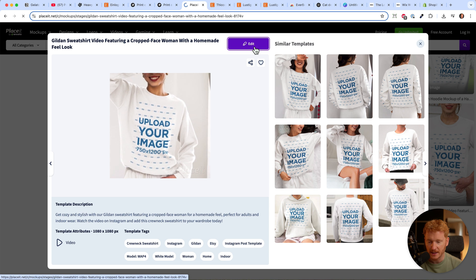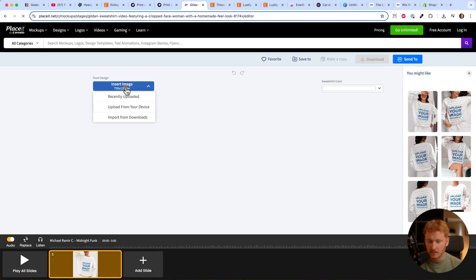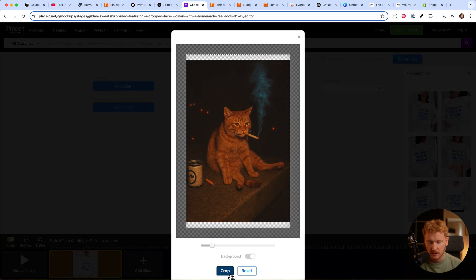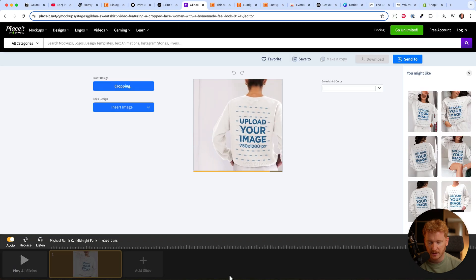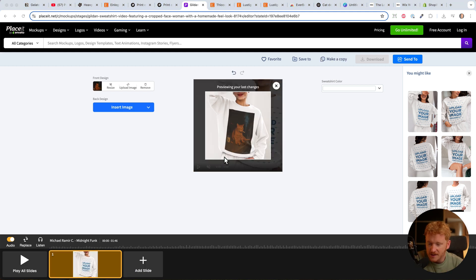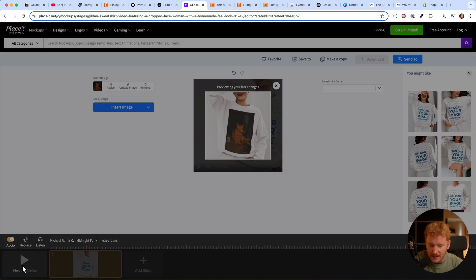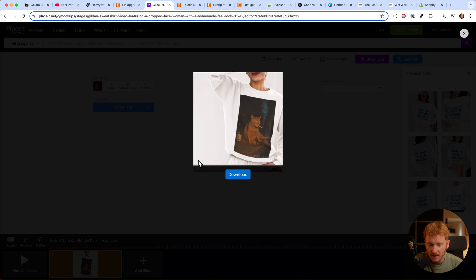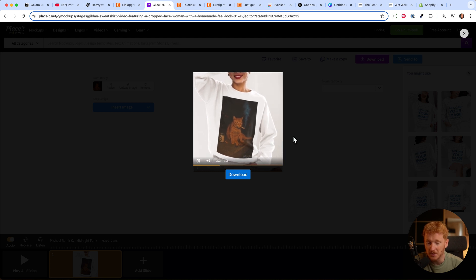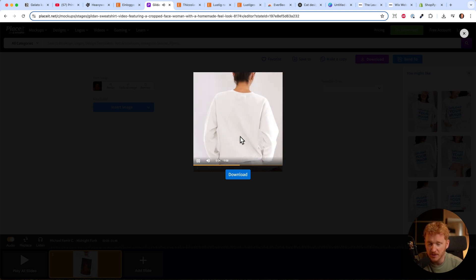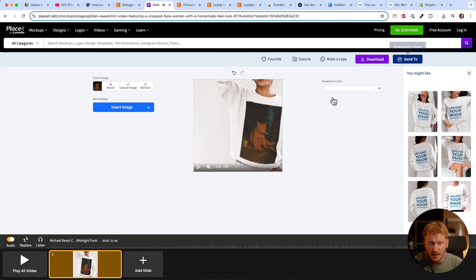Click edit, upload your cat, crop it, and Placeit will render it on the sweater. Now we see the cat image on the sweater. I know it's a sweater, not a t-shirt, but you get the idea. You can play it - it's done rendering. This is quite cool. They put music on it. It's in motion, so you can use it for social media ads or your product description.